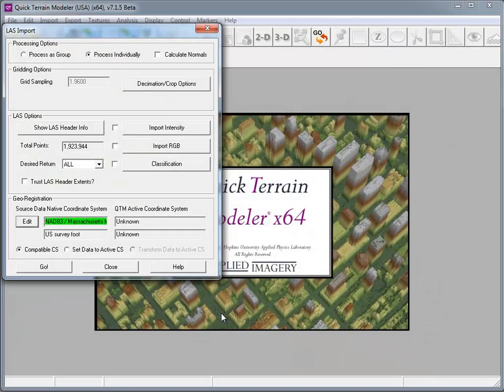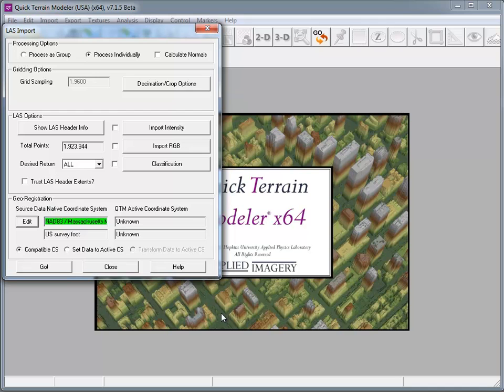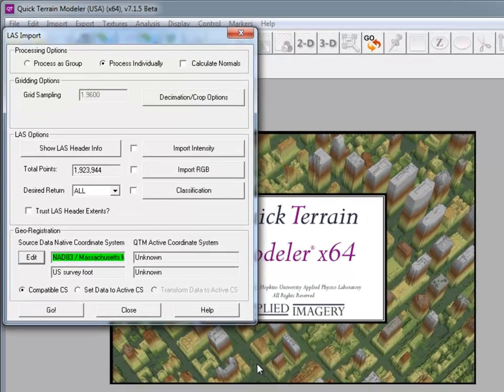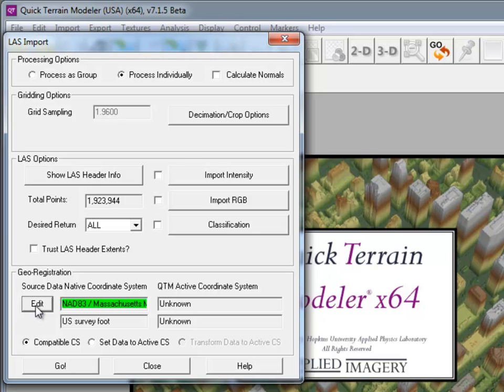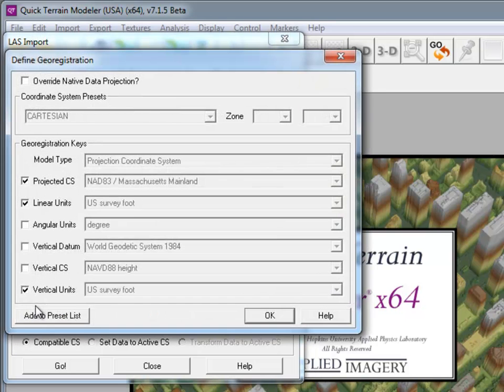If your LiDAR data are missing georegistration information, or if the coordinate system has been defined incorrectly, 7.1.5 now gives you the capability to edit that information. Simply click on the Edit button beneath georegistration. This will launch the Define Georegistration dialog where you can make any adjustments.